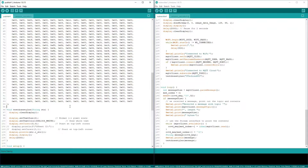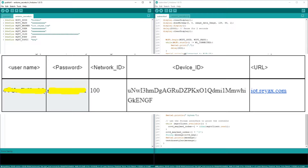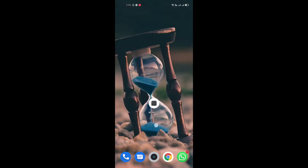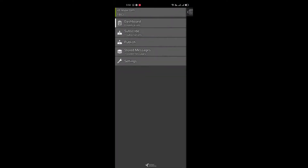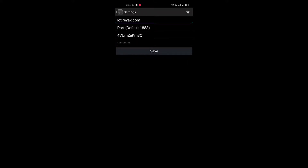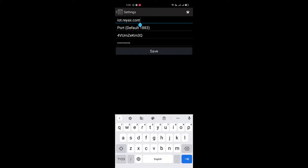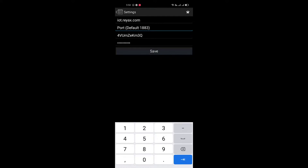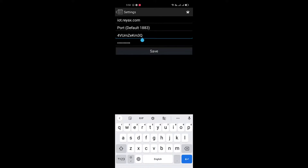So let's flash the code and see the demos one by one. These are the credentials you will get from HIVEMQ — the username, password, and client ID. Now we will configure the MQTT application. Go to settings and fill in the required information: the MQTT server, the default port, username, and password.